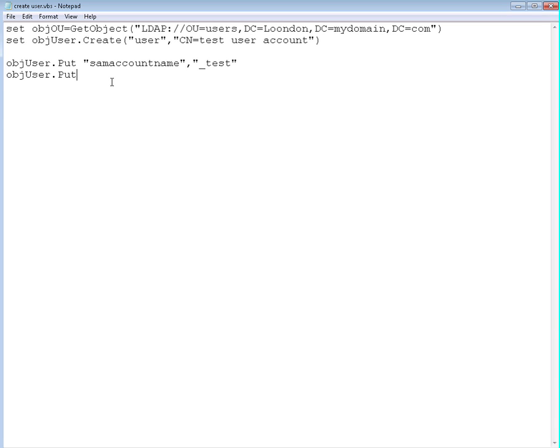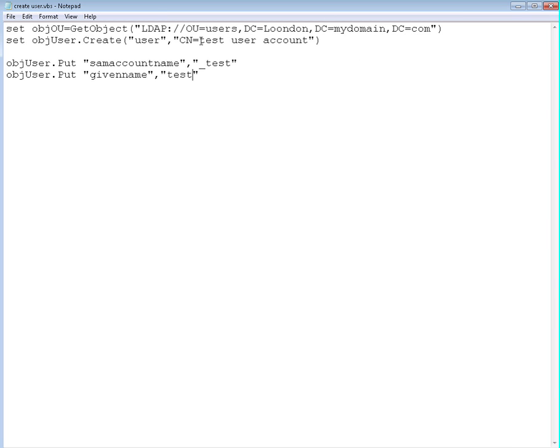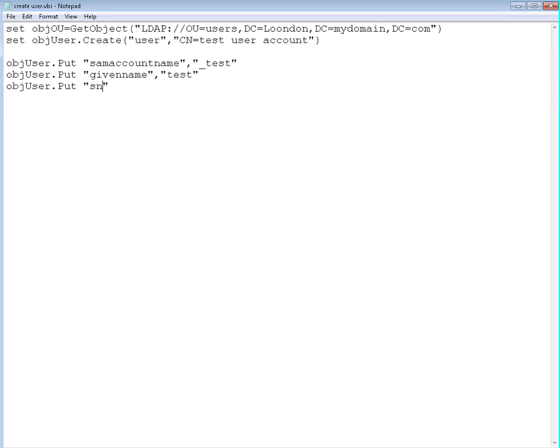Let's define the given name. Given name will be test, of course. That will be test because the complete username is based on the given name and the first name and the last name. Then last name, actually first name is this one, it's going to be user account for us.